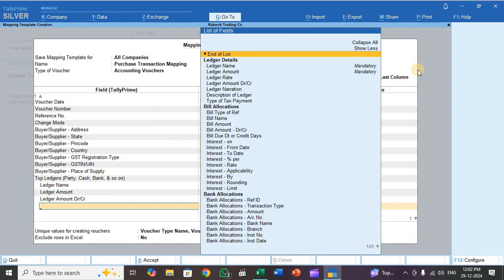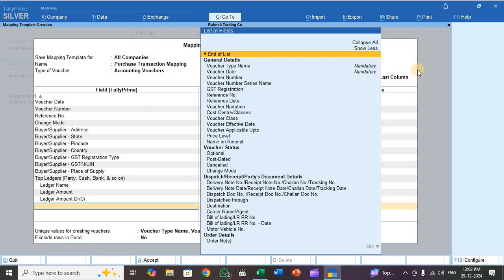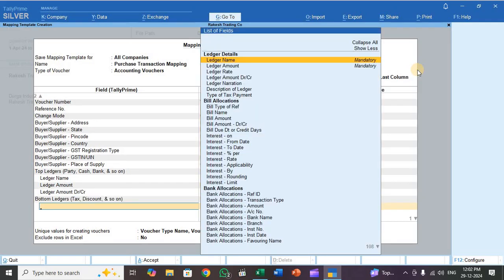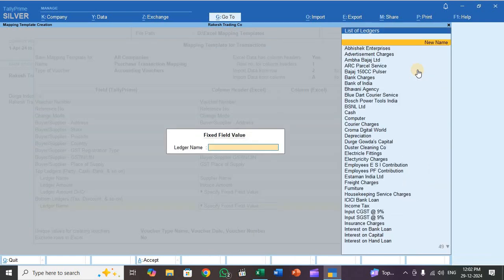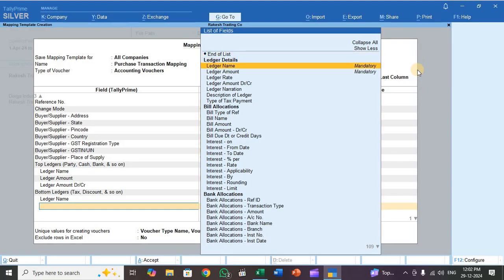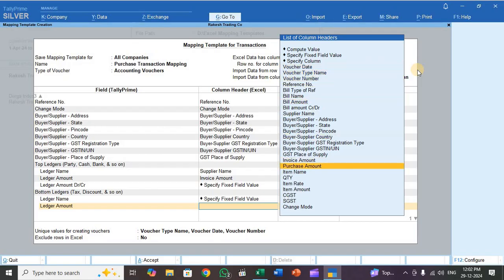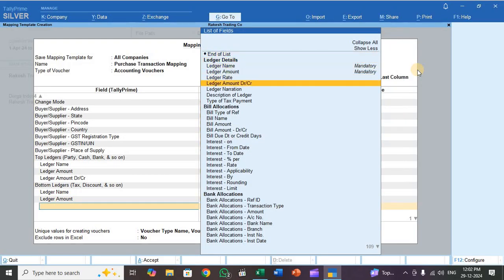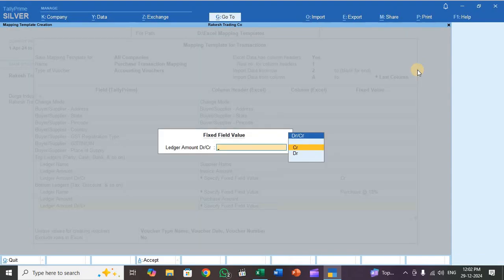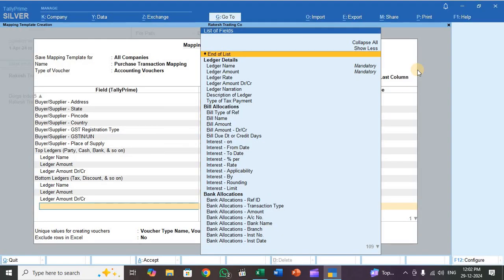Press Enter once more and select the bottom ledger. In the bottom ledger you need to select Purchase. For ledger name, select 'Specify Fixed Field Value' and choose the purchase ledger. For ledger amount, select purchase amount. For ledger amount DR/CR, purchase entry is a debit entry.